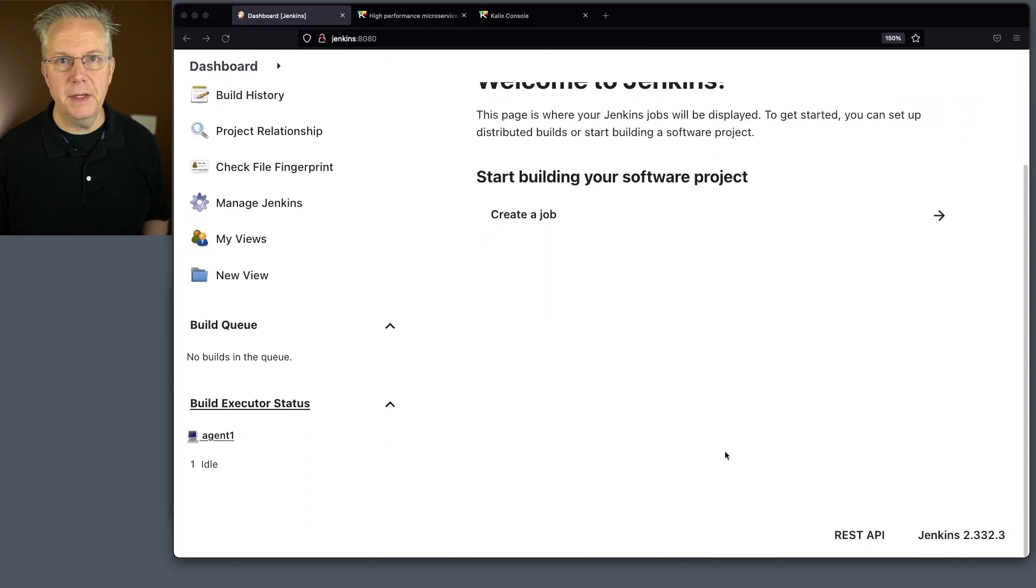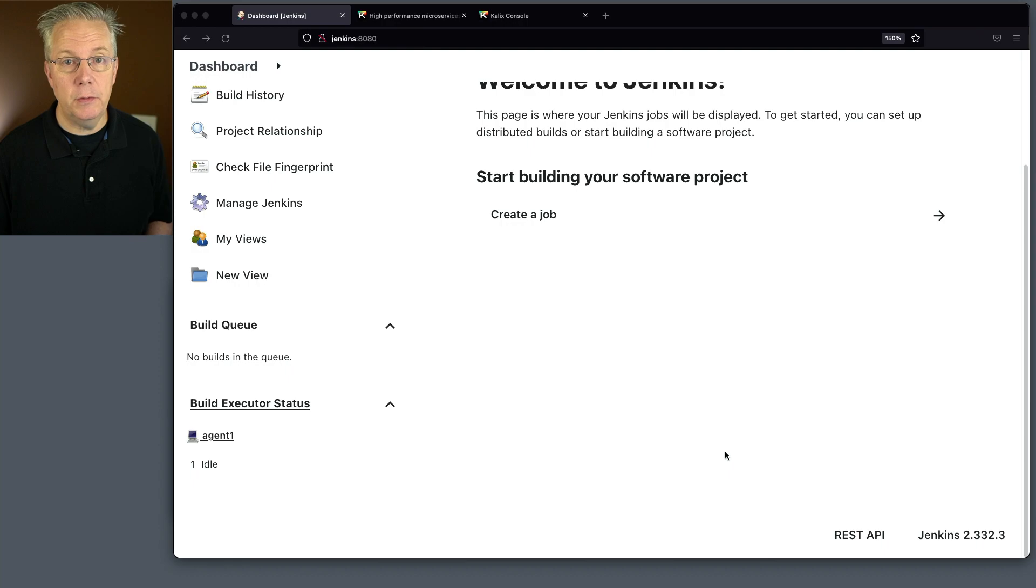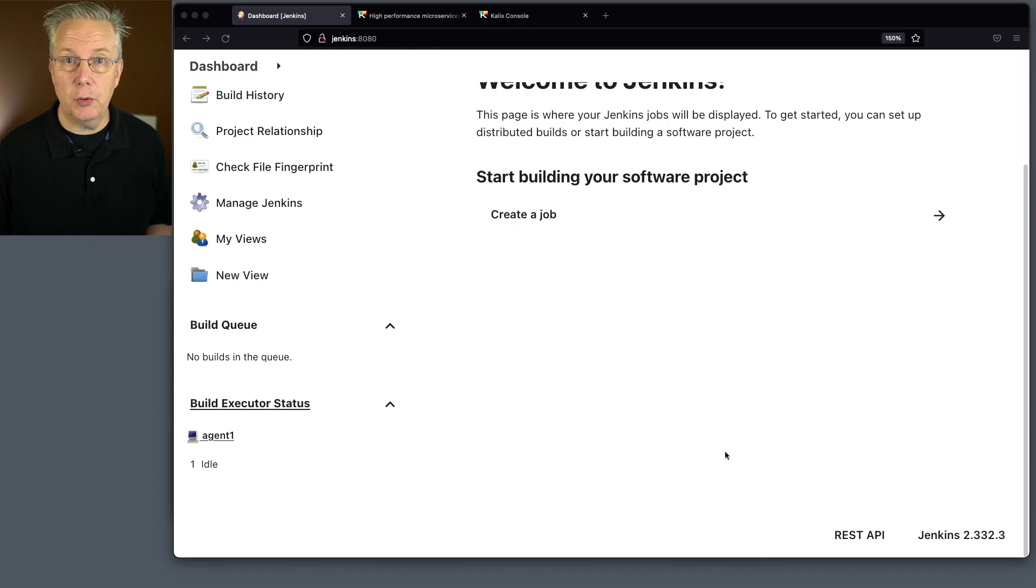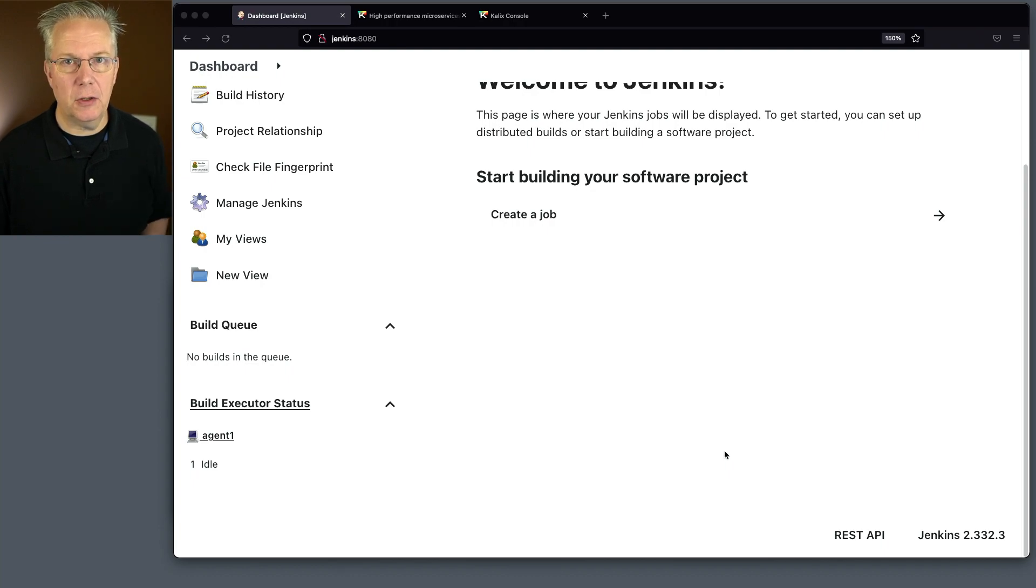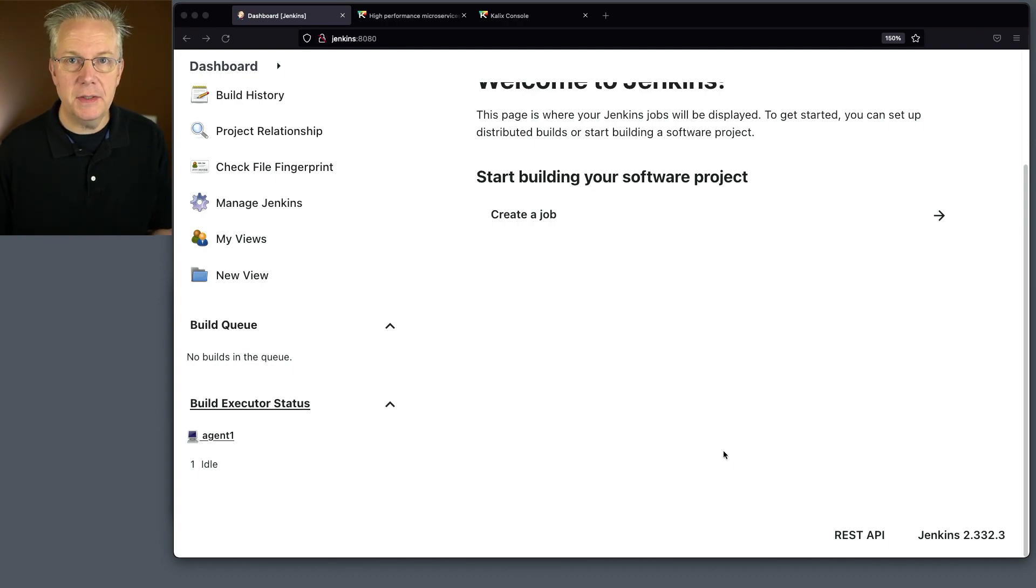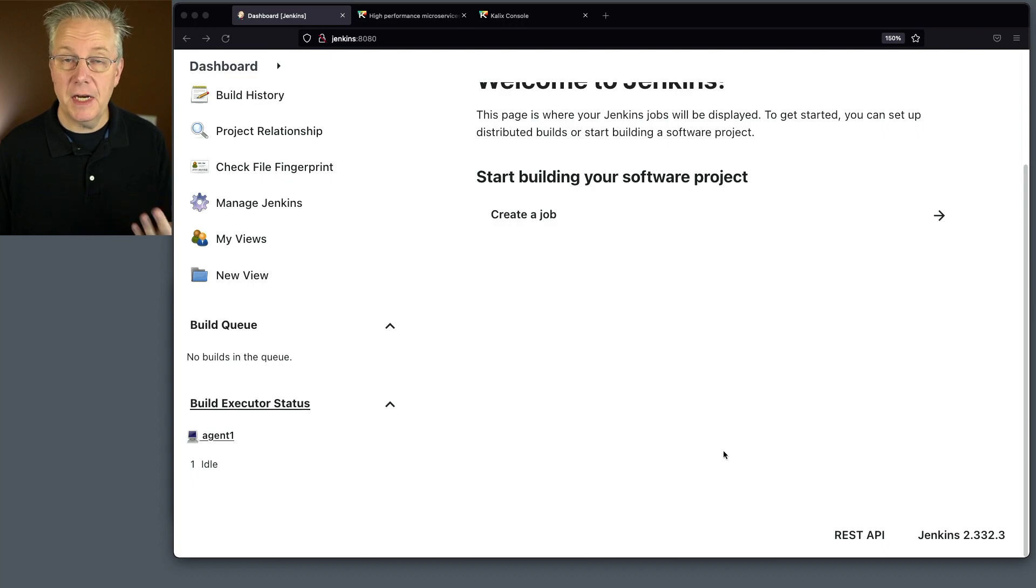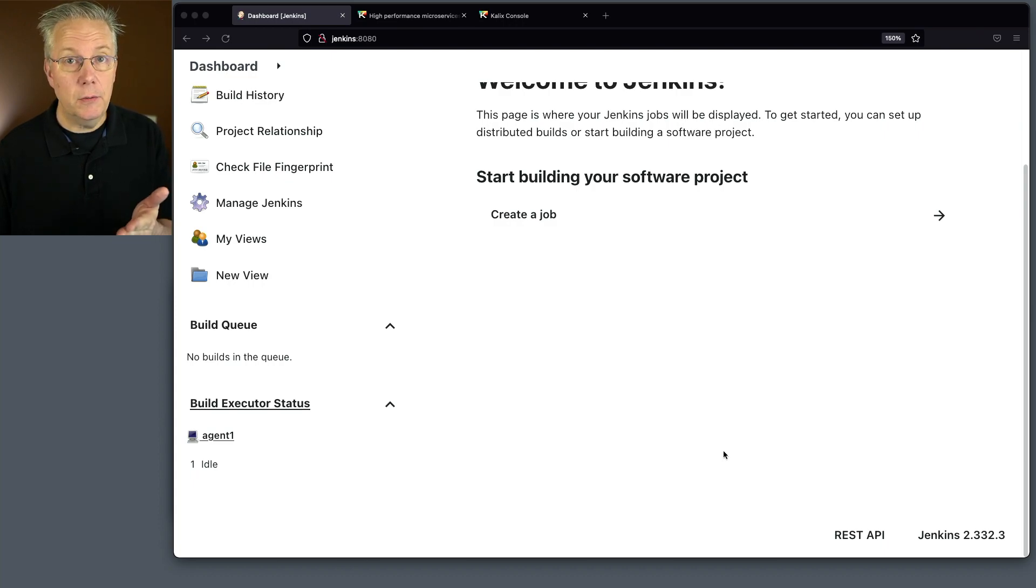Here's today's starting point. I have a Jenkins LTS controller version 2.332.3. And attached to this controller, I have a Linux-based agent that has the Kalix CLI installed on it. Down in the description of this video is a link to a gist that has links to all of the documentation and also the Jenkins file that we create.